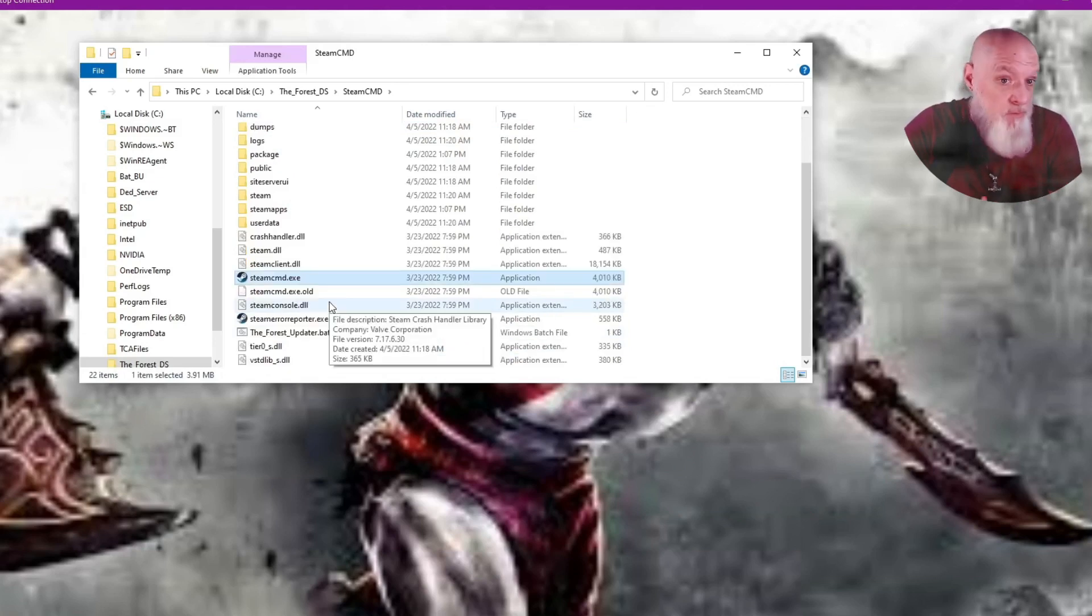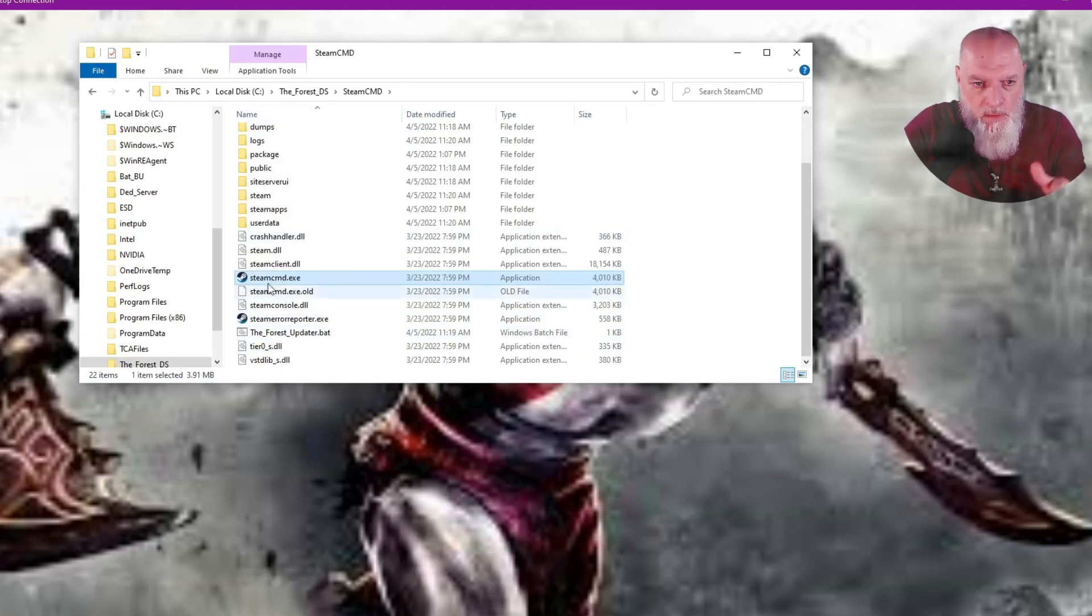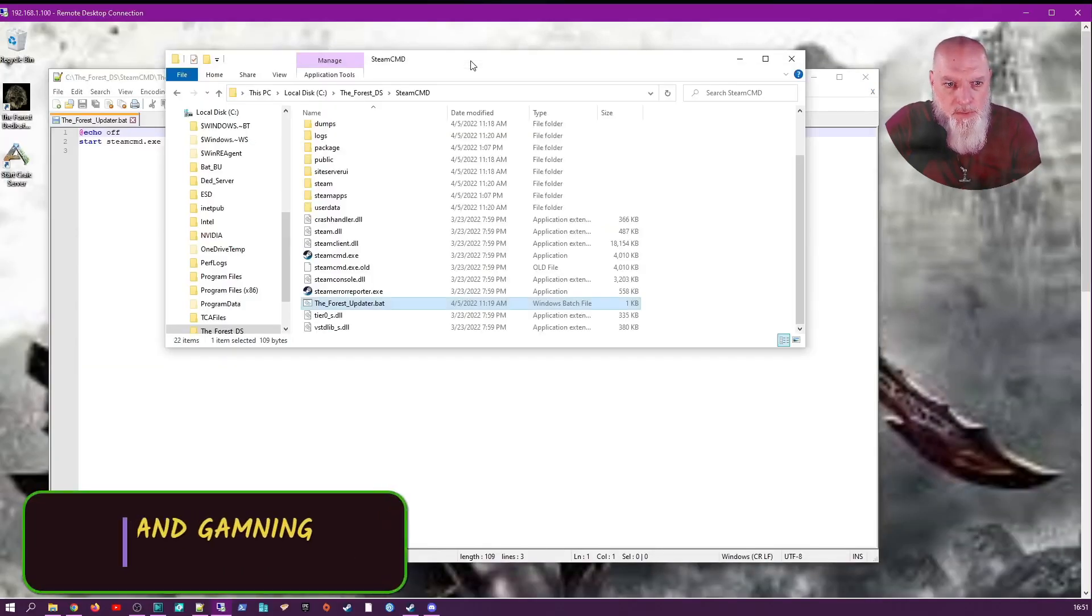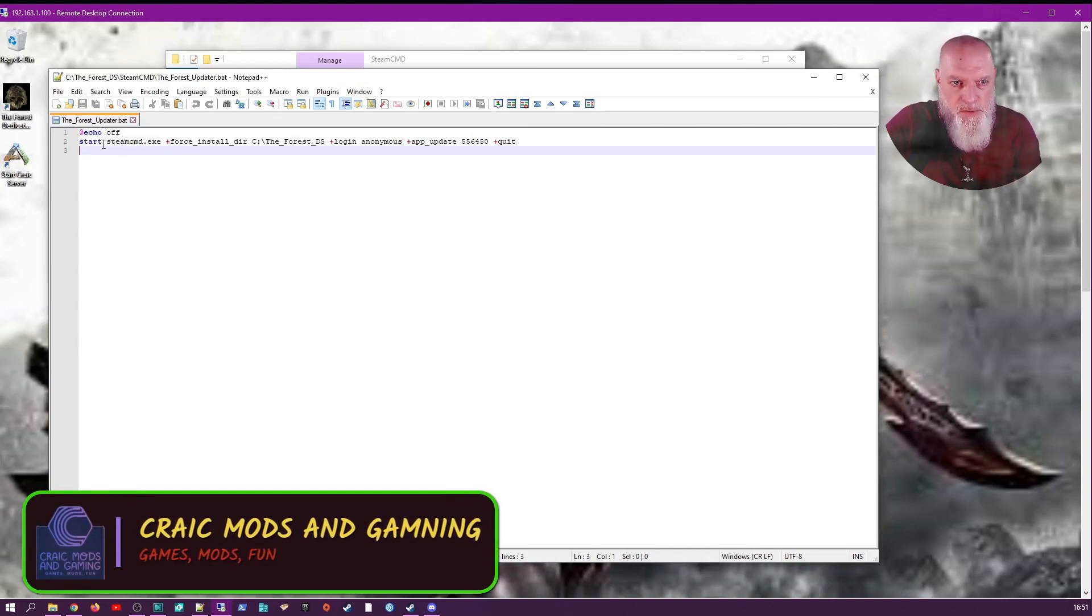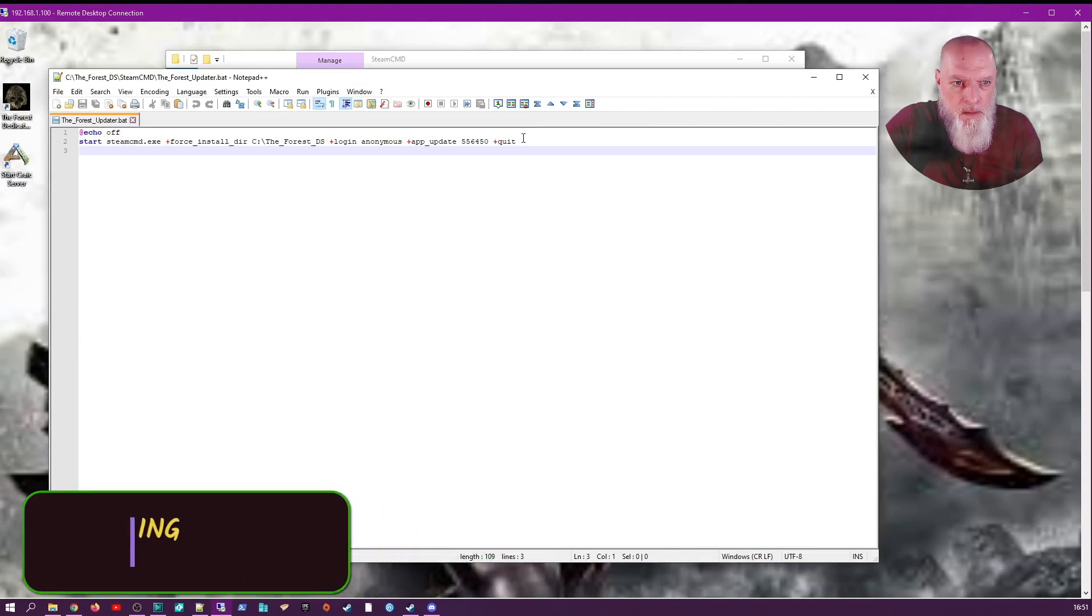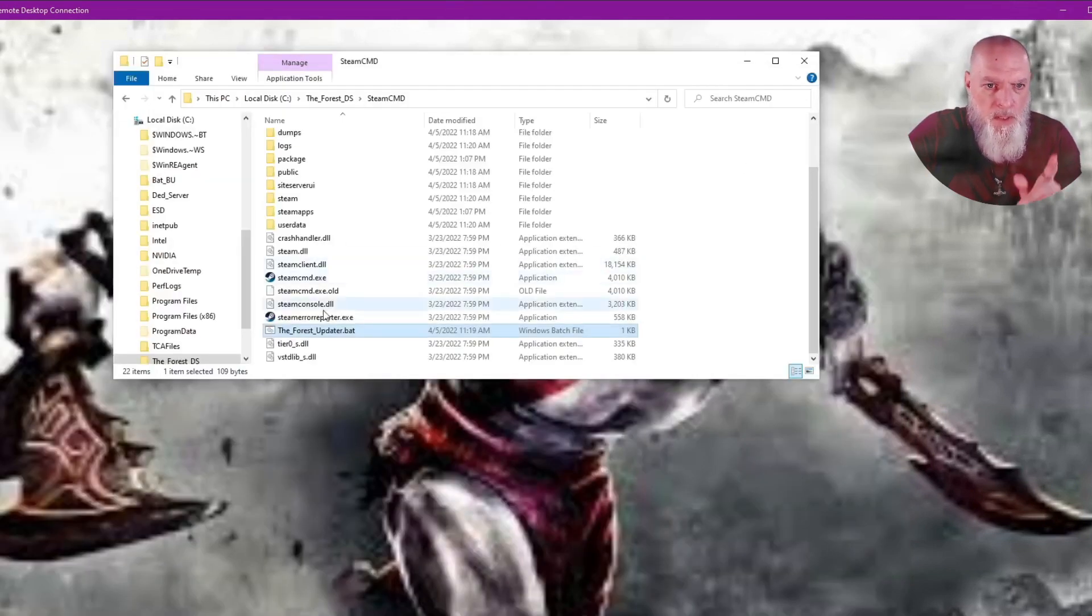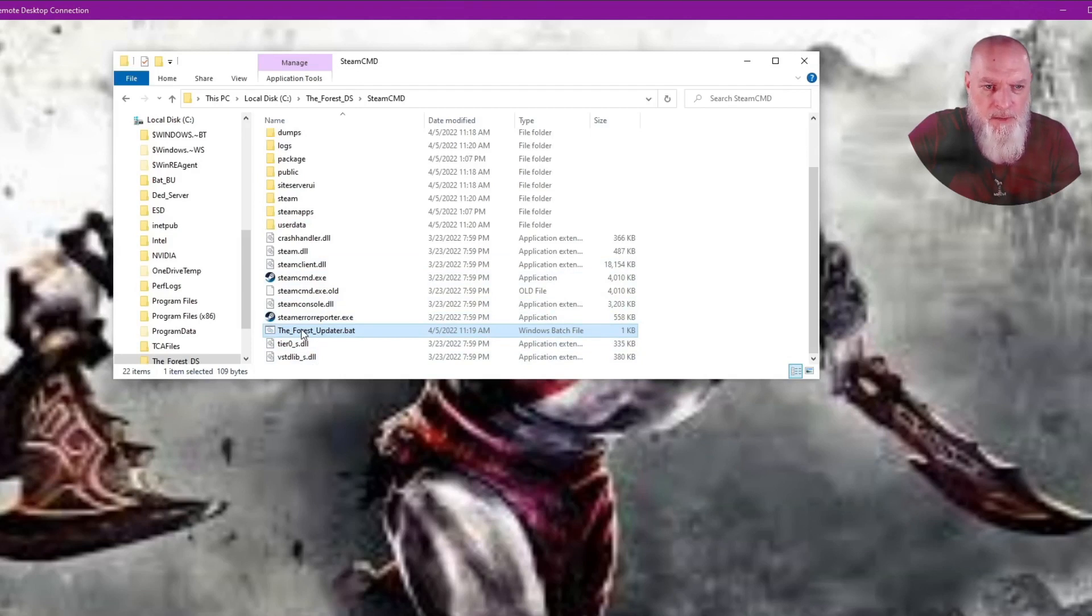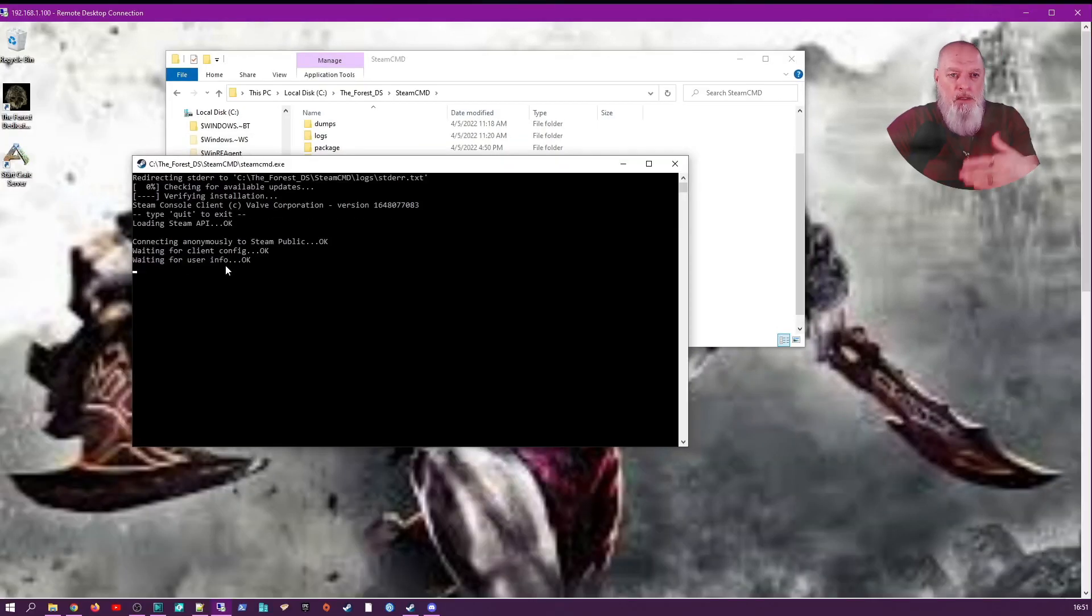You're going to run that, just double-click it. It'll install all the files you need. Once that's done, we're going to create a Forest updater file - I have that in the description as well. This will install all of our server directories and things that we need for the server. Once you've created that, go ahead and run that updater file.